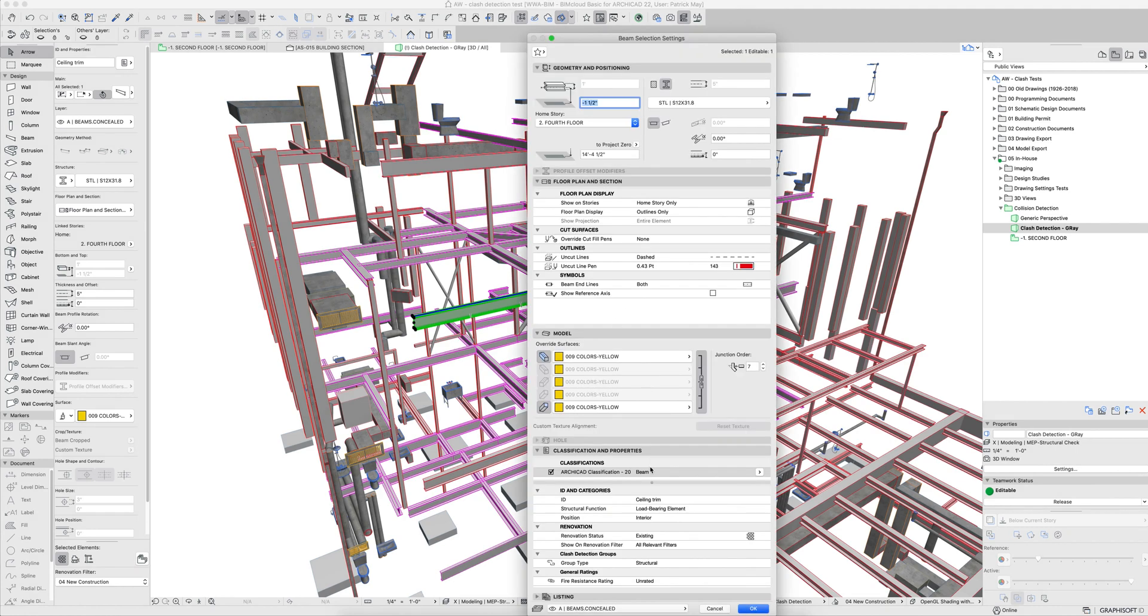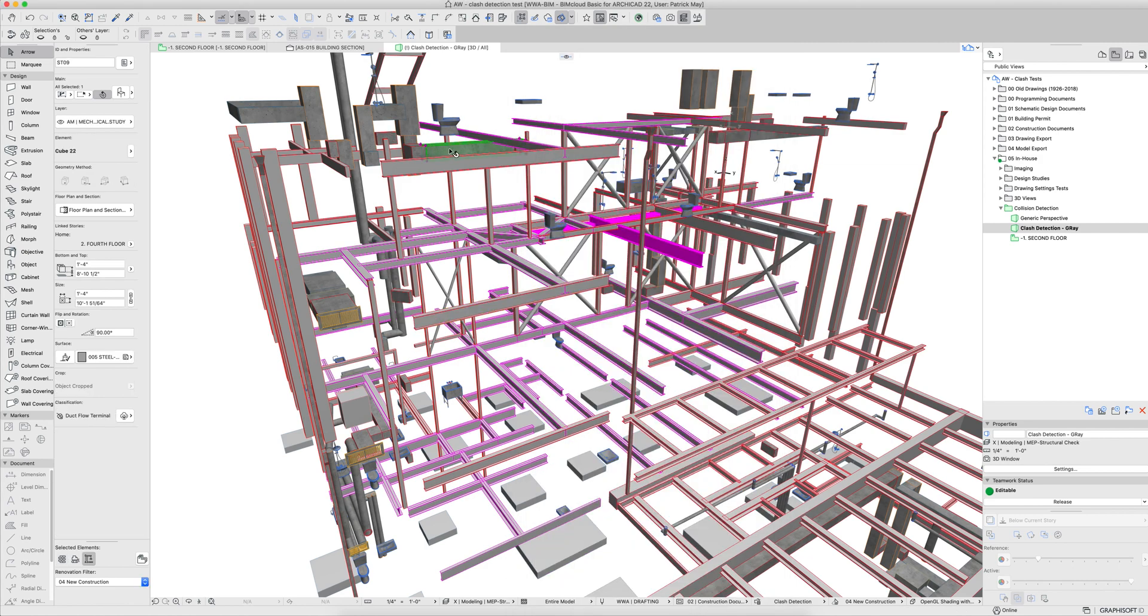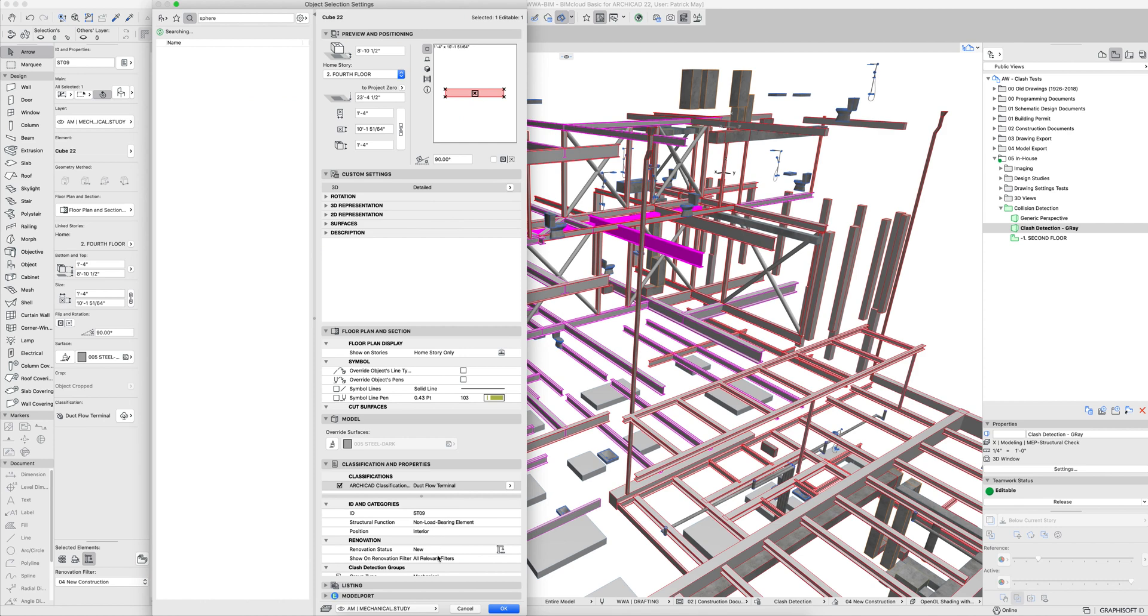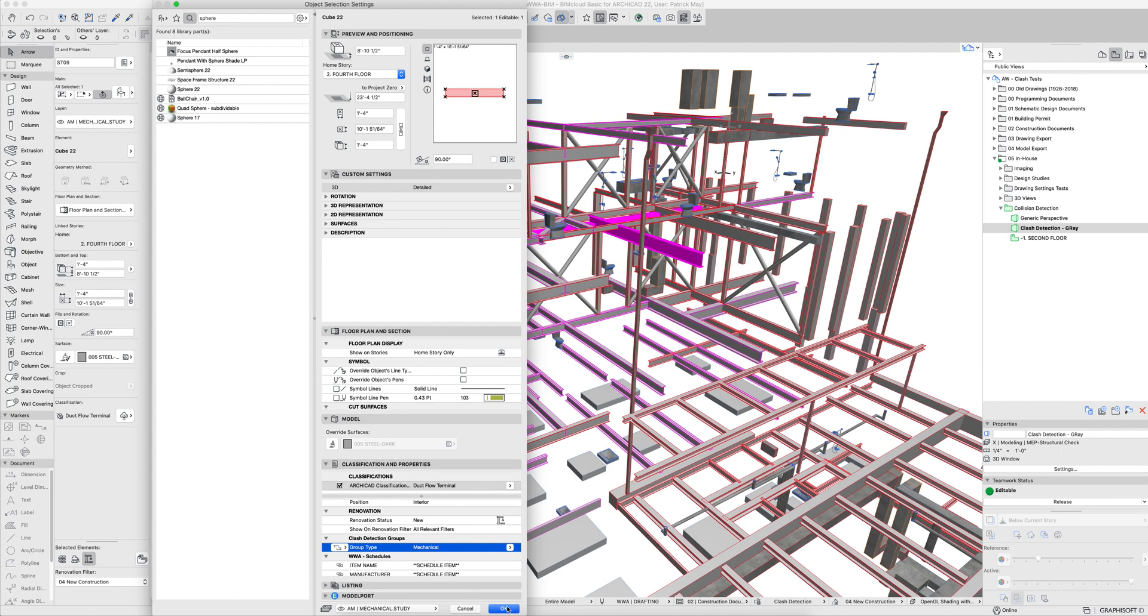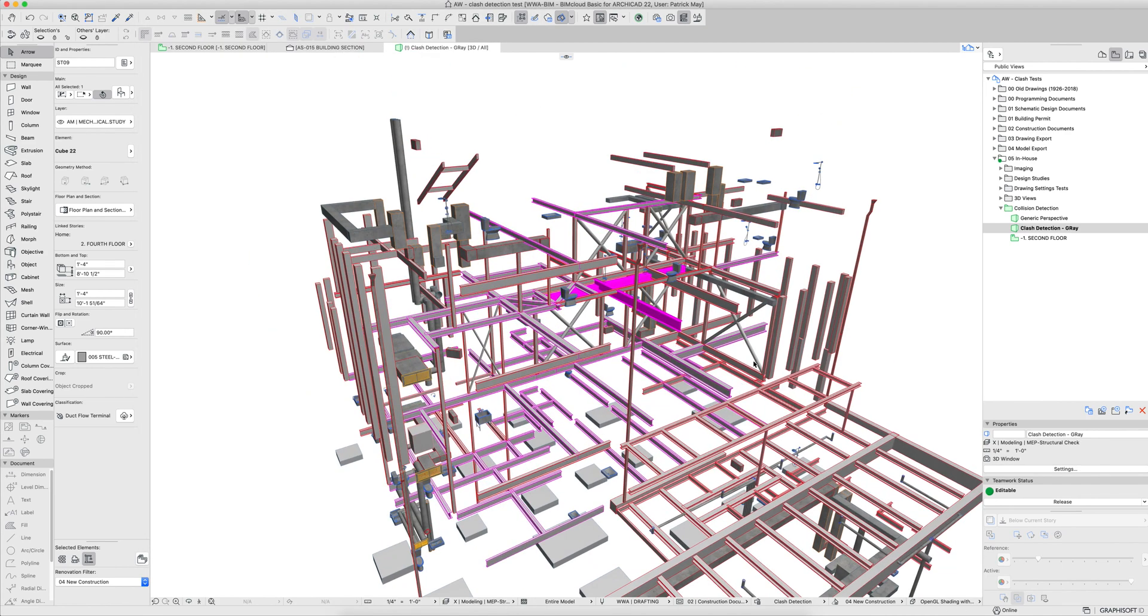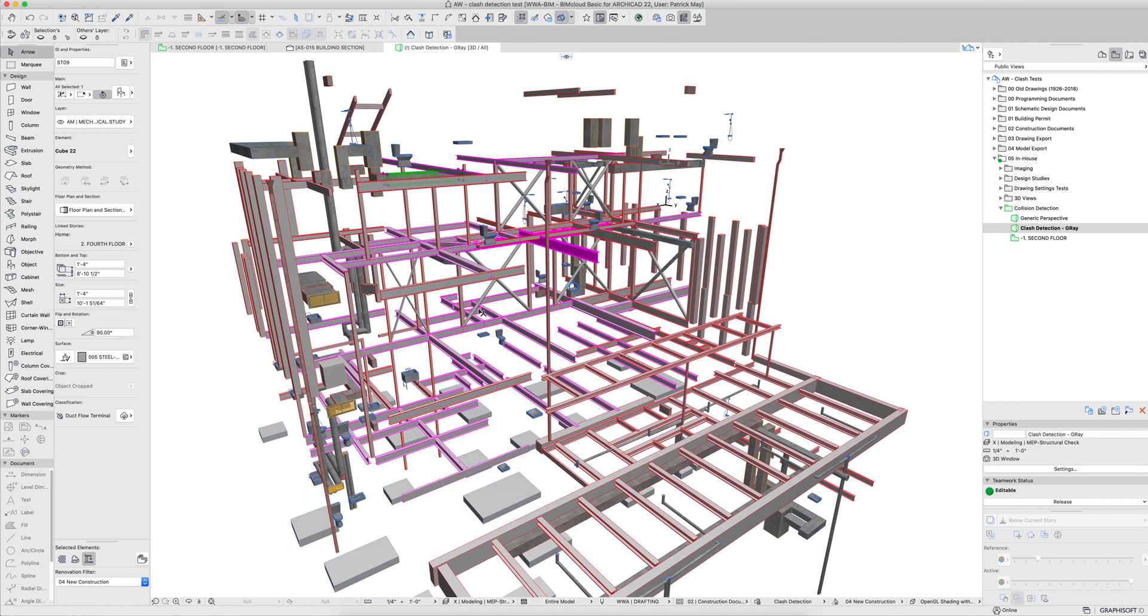So we'll go ahead and say OK there. And now when I look at this element, this is a beam, obviously the element shouldn't be ceiling trim, we can call it steel beam or something like that, it is load bearing. But most importantly for our purpose, the clash detection is defining that as a structural element. Looking at other elements, here's an object that's defined as a mechanical element. Classification is duct flow element or duct flow terminal or something indicating that it is part of the MEP system.